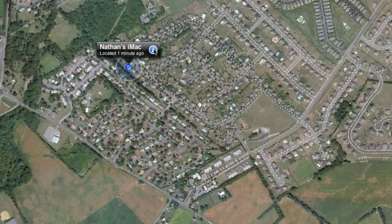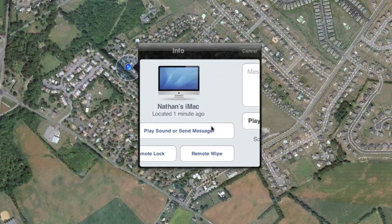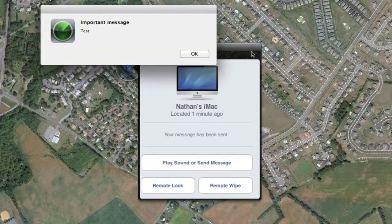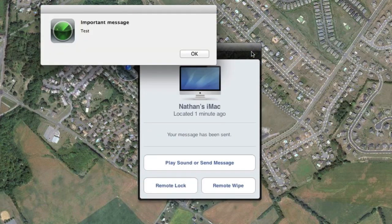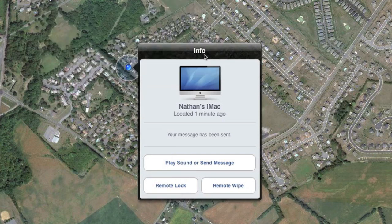The options for finding your Mac are the same as they are with the iDevices, except the implementation is a bit different. We can still play a sound or send a message — let me demo that for you. It'll play a message pretty loud; it'll turn the volume all the way up even if the volume is currently muted. So hopefully if someone's in the area, they will hear your Mac.